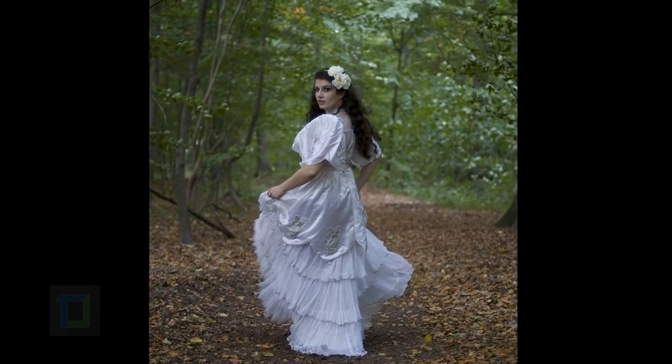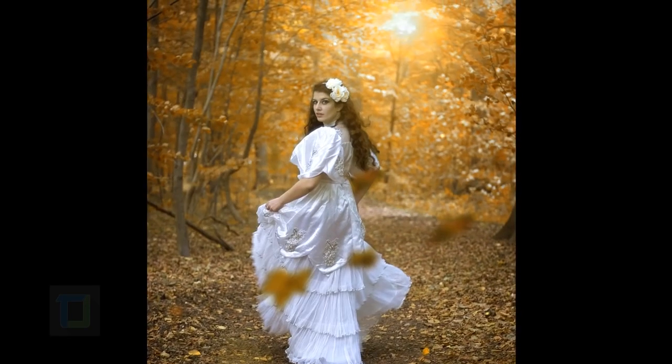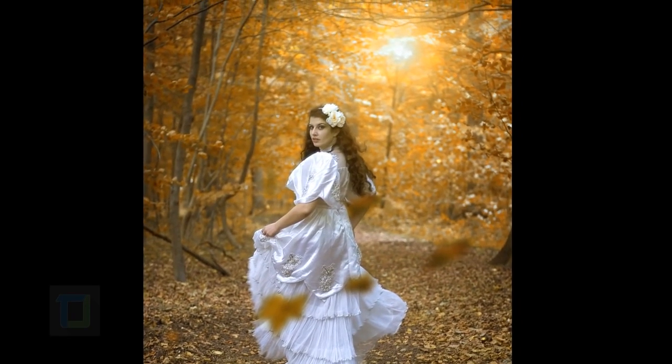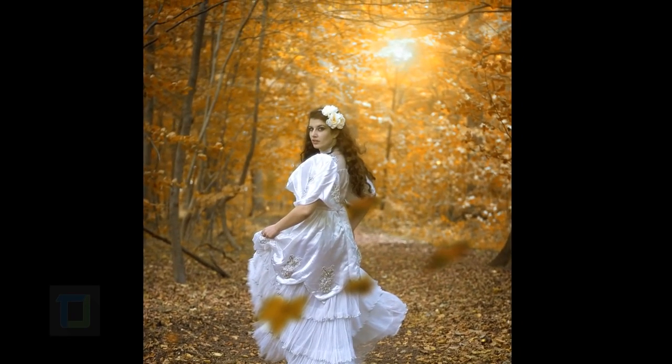In this video, I am going to show you how you can create an autumn effect using Photoshop, so let's get started!